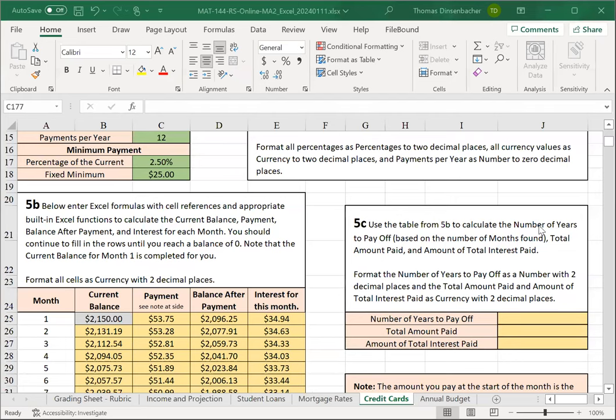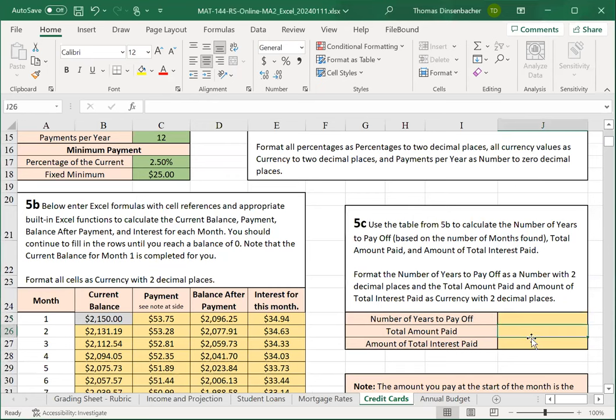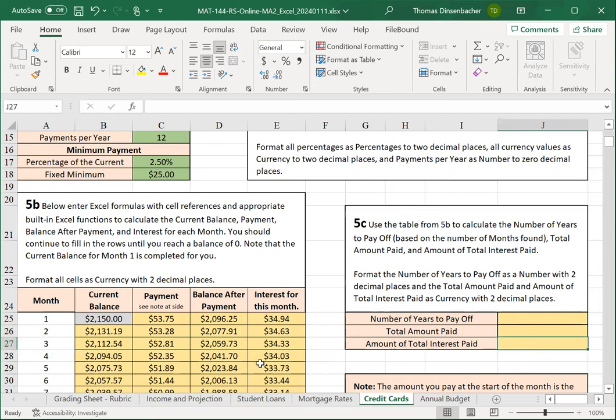In this view, I've scrolled back up, and we're now looking at the summary section 5C. Our number of years to pay off, because we're making monthly payments, is going to be the number of payments divided by the number of payments per year. Make sure that you use cell references for both the numerator and denominator. For the total amount paid, we can add up all of the values in the payment column C, and then the total interest paid can either be the total of the interest payments in column E, or we can take the total amount paid and subtract the current balance for our loan. Those should match.